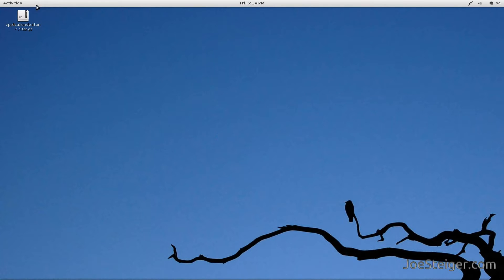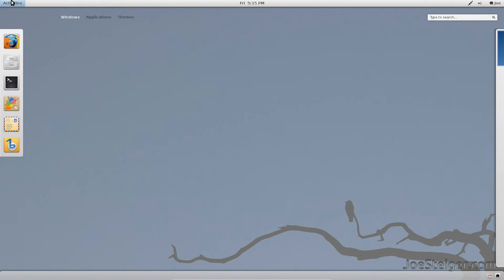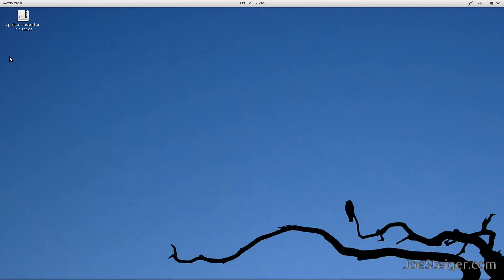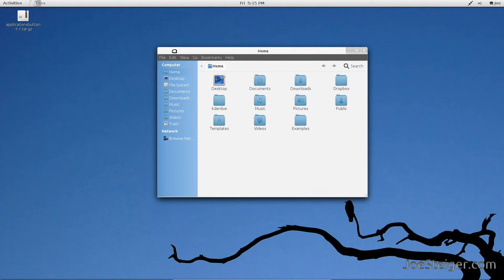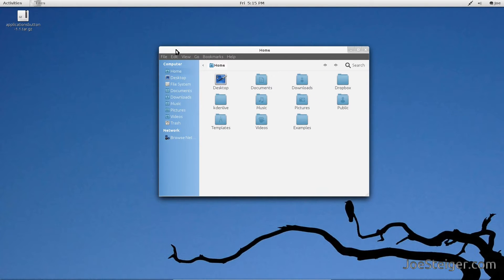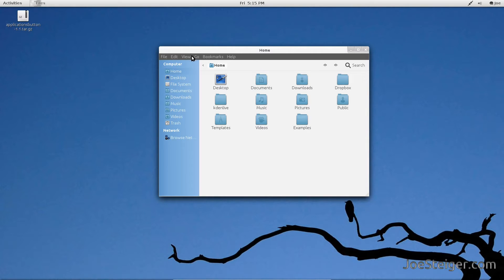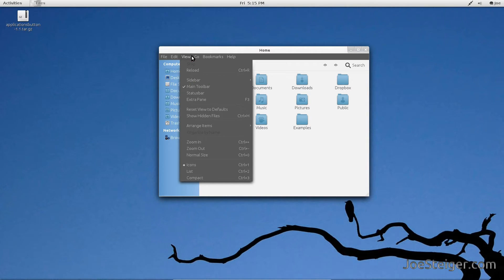To begin, open your home folder. Make hidden files visible by pressing Ctrl-H, or going to View, Show Hidden Files.